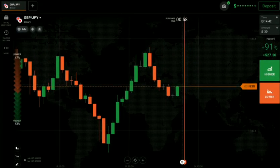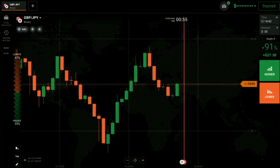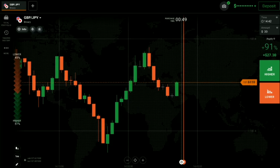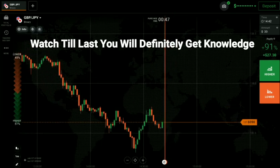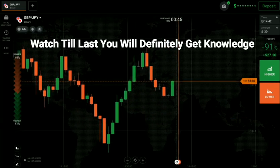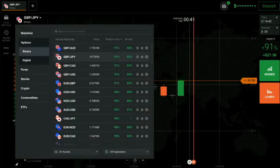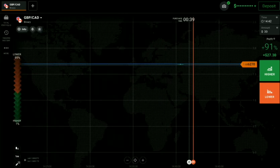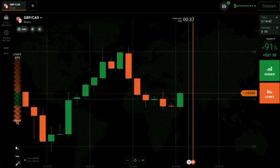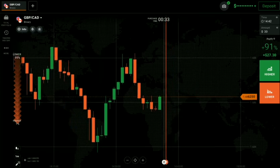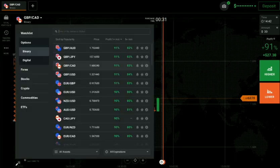Welcome to the binary trading course channel. Let's start today's trading with price action and candlestick psychology. First, we will analyze the pair and then only we will trade. If you are new to this channel, please like, share, comment and subscribe — it motivates me to make more videos.